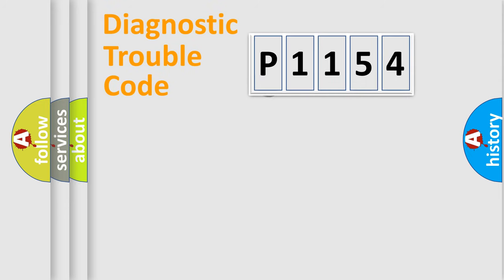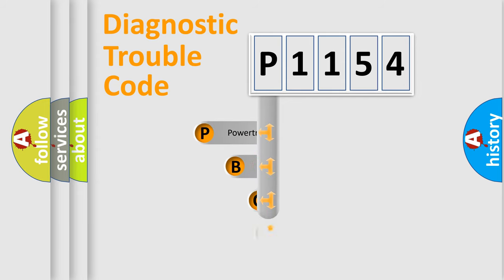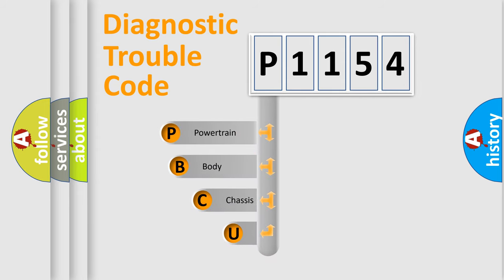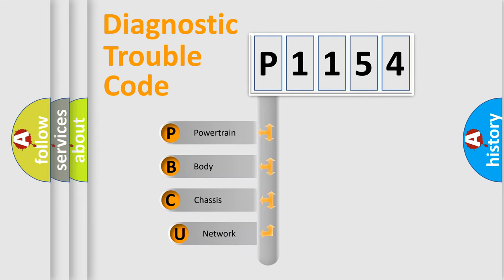First, let's look at the history of diagnostic fault code composition according to the OBD2 protocol.